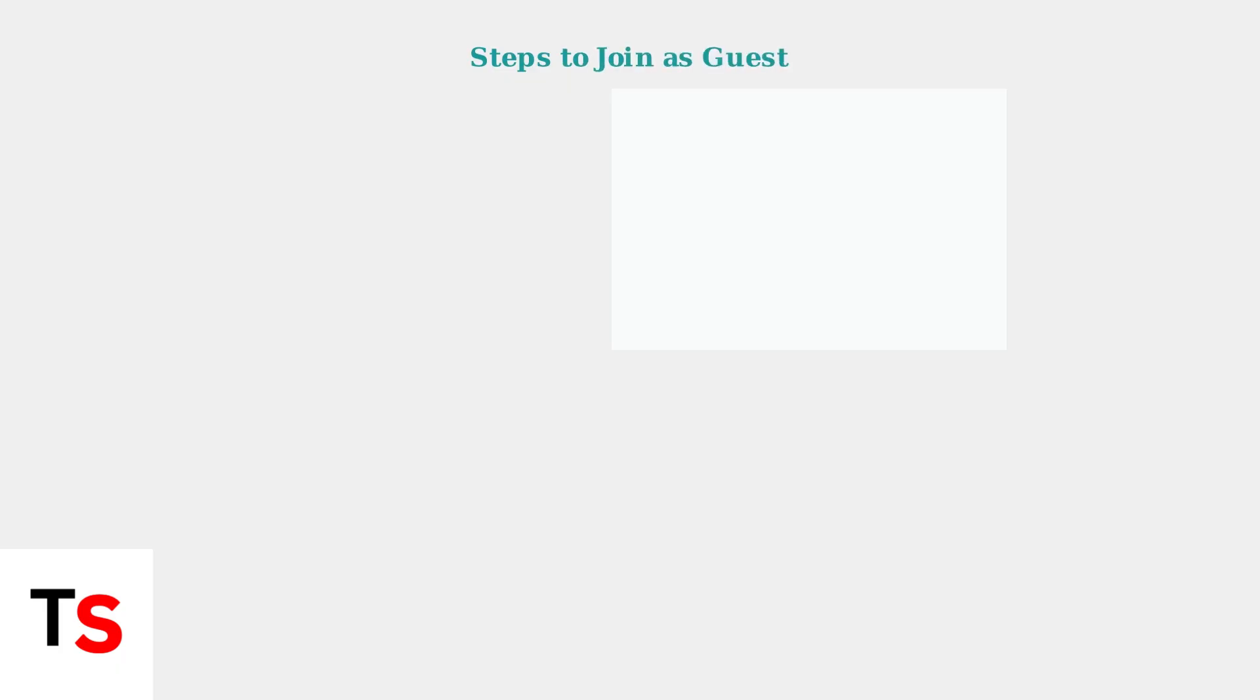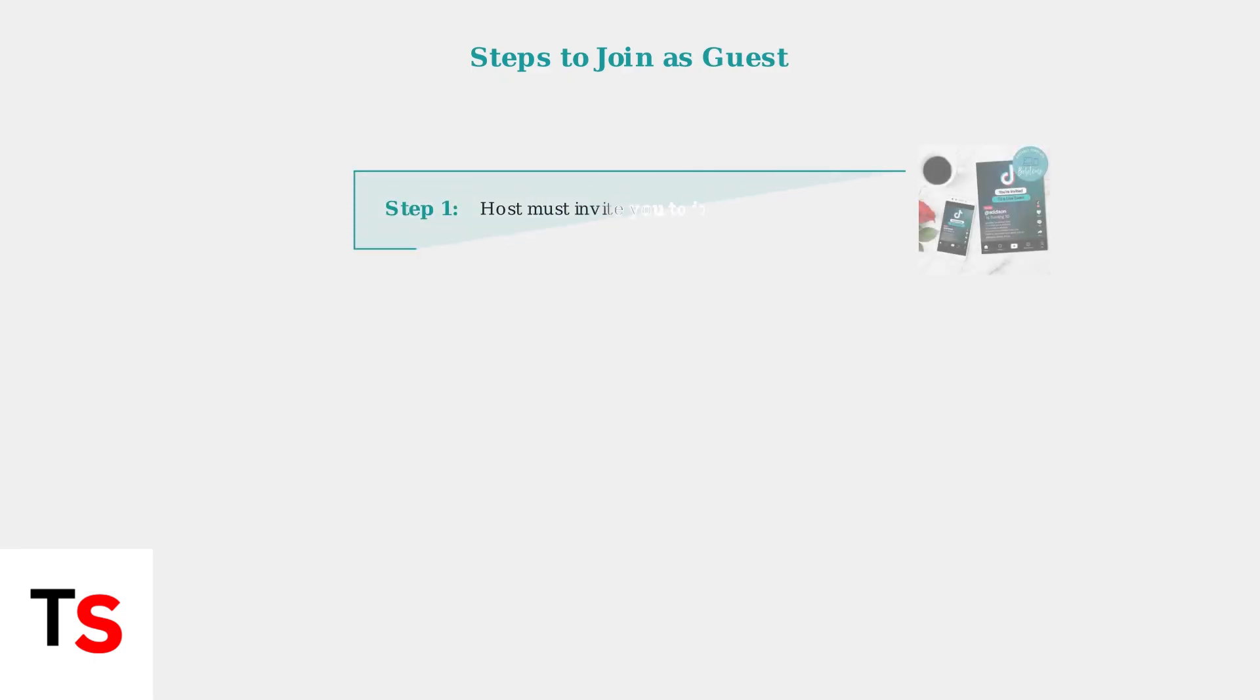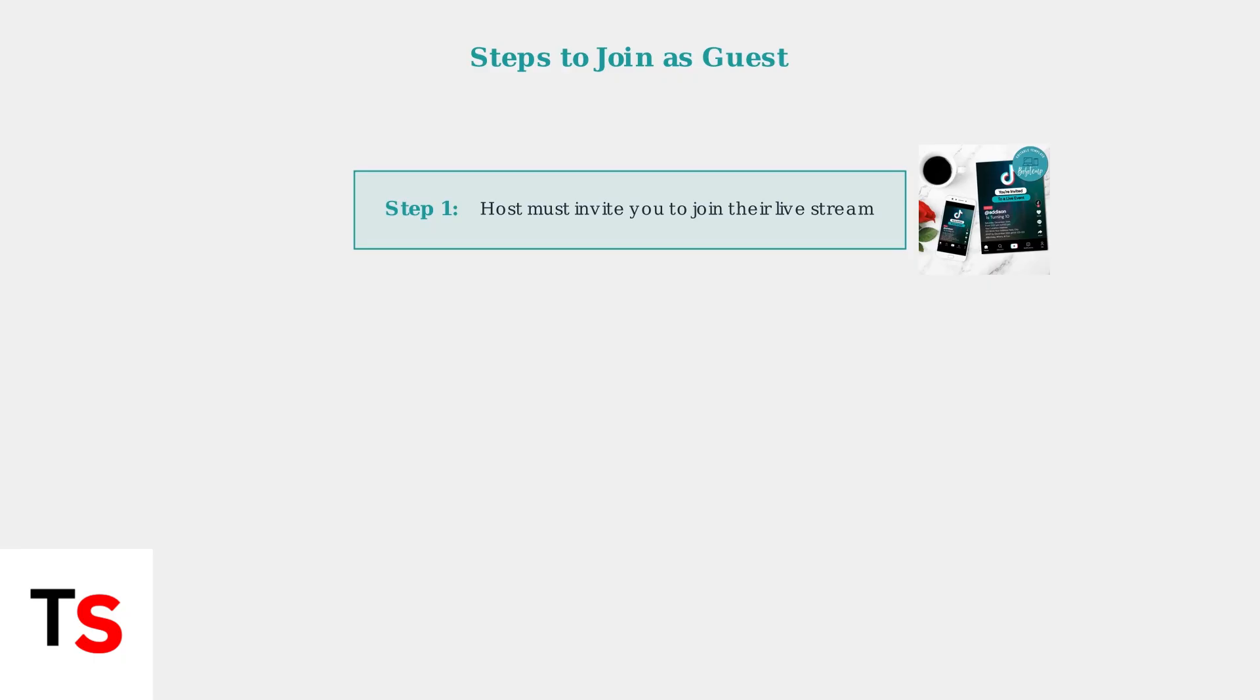Now let's walk through the step-by-step process to join a TikTok Live as a guest on PC. Step 1. The host must invite you to join their live stream. You cannot join as a guest without receiving an invitation from the host.